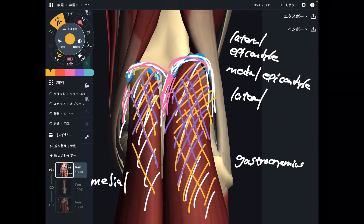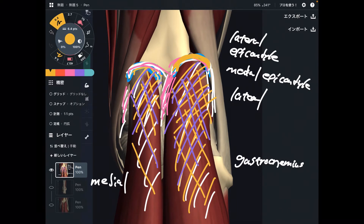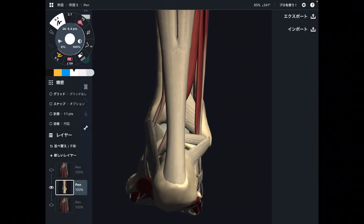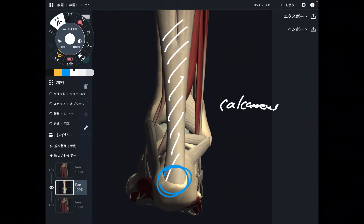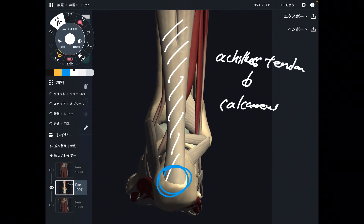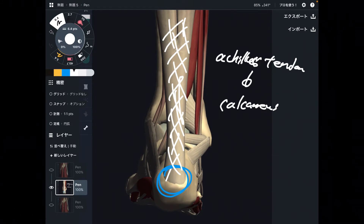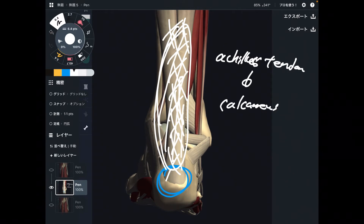The origin of gastrocnemius is the lateral epicondyle and medial epicondyle of the femur. Now let's look at insertion. This is the posterior view of the ankle joint. This is the Achilles tendon, which is an elongation from the gastrocnemius. This muscle attaches to the calcaneus via the Achilles tendon. When this part gets tight, that can affect the flexibility of the Achilles tendon, and if this tissue lacks flexibility, it may rupture — that is a huge problem.